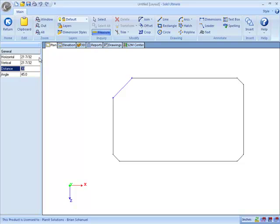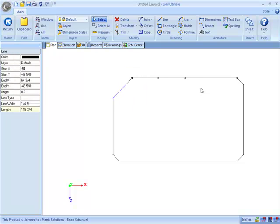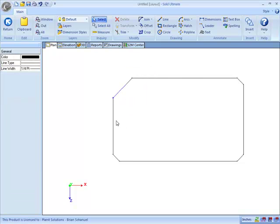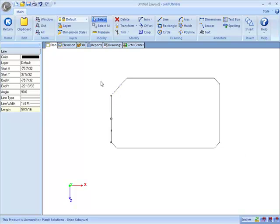It even tells us what the horizontal vertical distance is as well as what the angle is. It's a very nice feature because then when we're done, we can move on to something else and that will disappear.